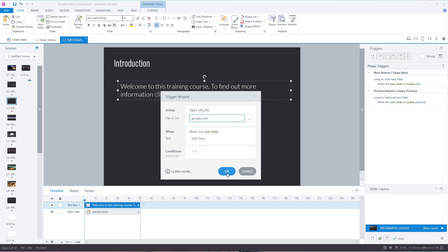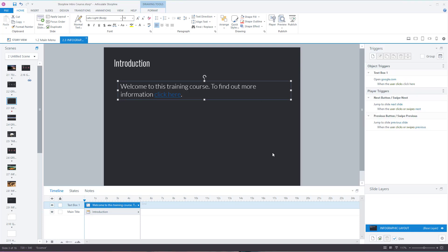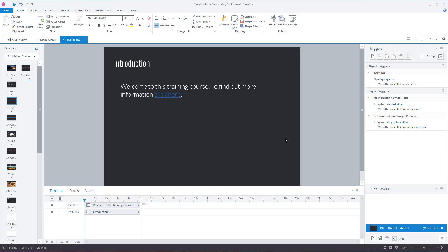Press okay. As you'd expect, the hyperlink turns blue, and that's how it works. You can now apply hyperlinks to objects.